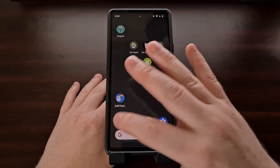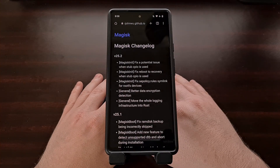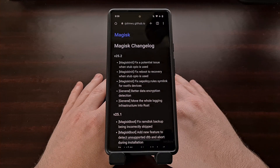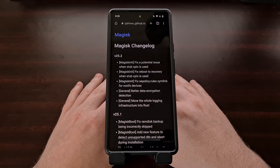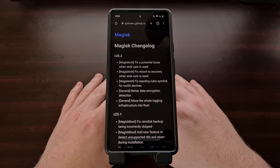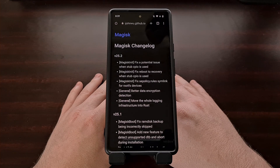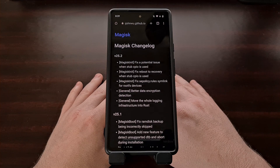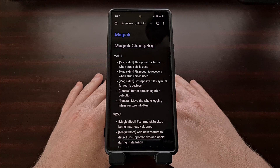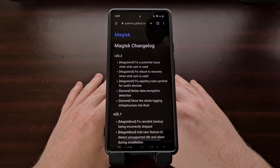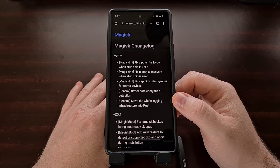It was back in the first half of last year when John Woo began working on adding the memory managed programming language into Magisk. This has the added benefit of reducing, if not eliminating, the memory leaks and buffer overflow errors when compared to C++, which is what most of Magisk's low-level components are written in. With this release, all of the logs that Magisk creates are now handled by Rust.